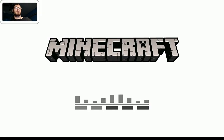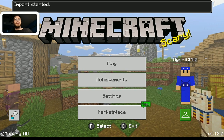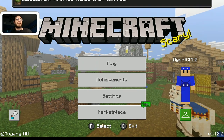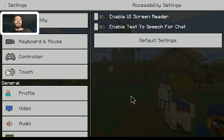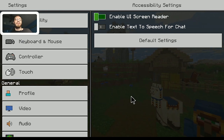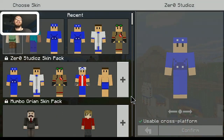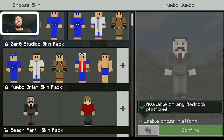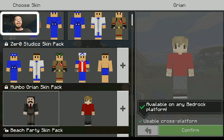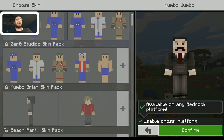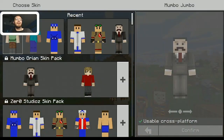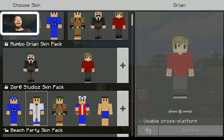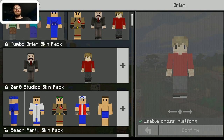Now if we click on the .mcpack file and open it inside of Minecraft — I'm on Android so I have to select this manually — Minecraft should say that the import has started and successfully import the Mumbo Grian skin pack. Going into the skin menu, we now actually have the Mumbo skin and the Grian skin. I can go ahead and equip Mumbo Jumbo's skin, or switch to Grian's instead. It's really easy.